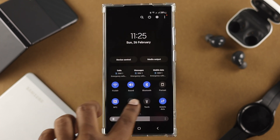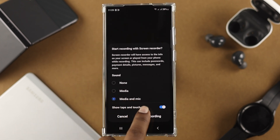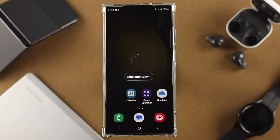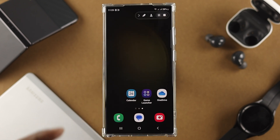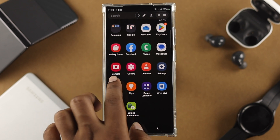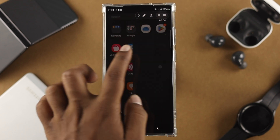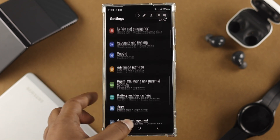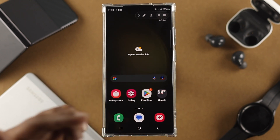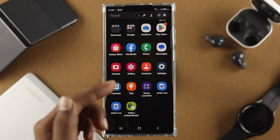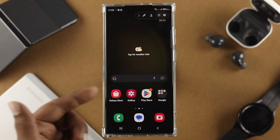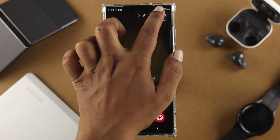Now if I go back and start recording, it's going to count down three seconds and then start recording everything on screen. As you can see, I'm just doing some random work on my phone. Everything you do on your screen is going to be recorded unless you stop it.